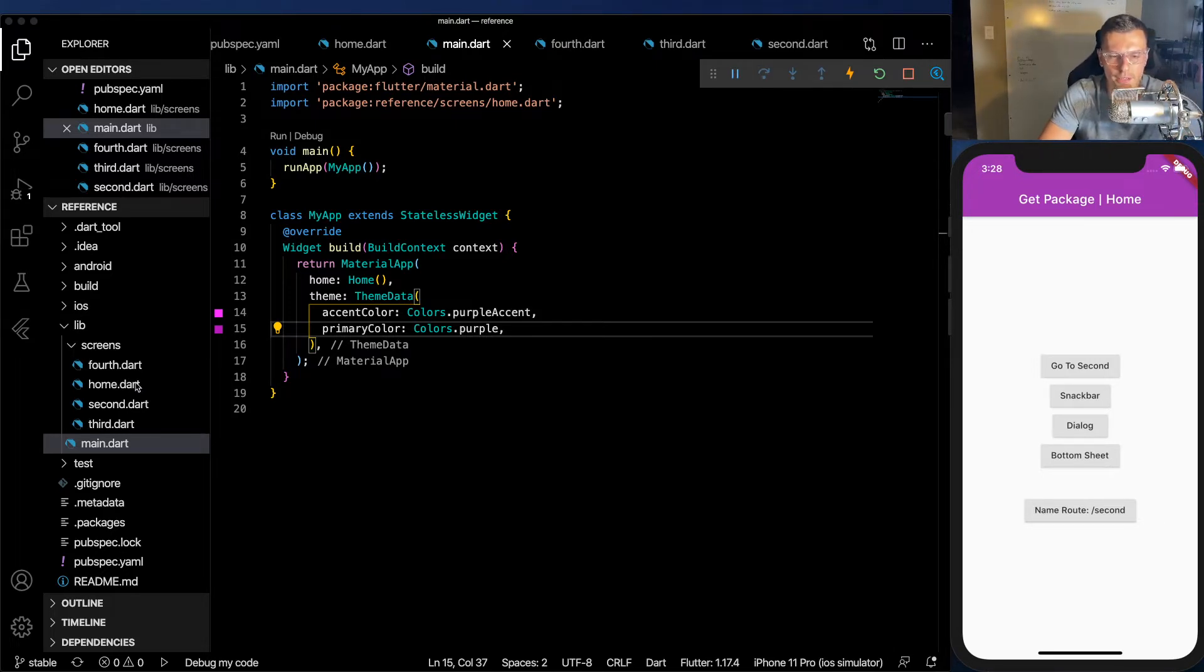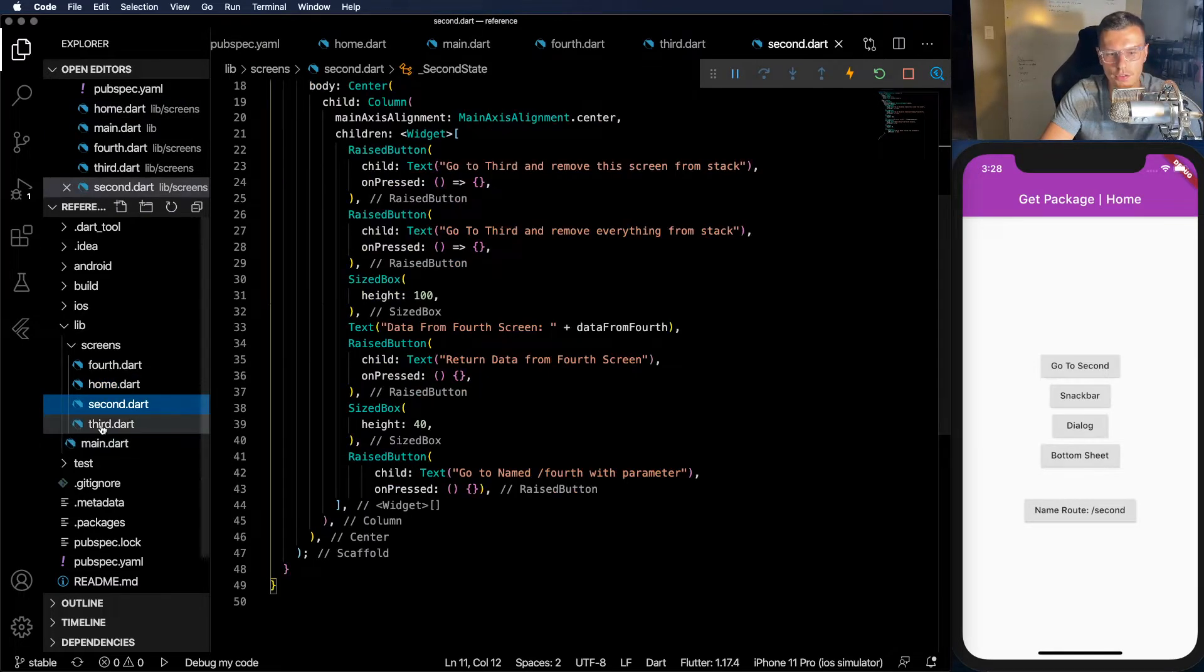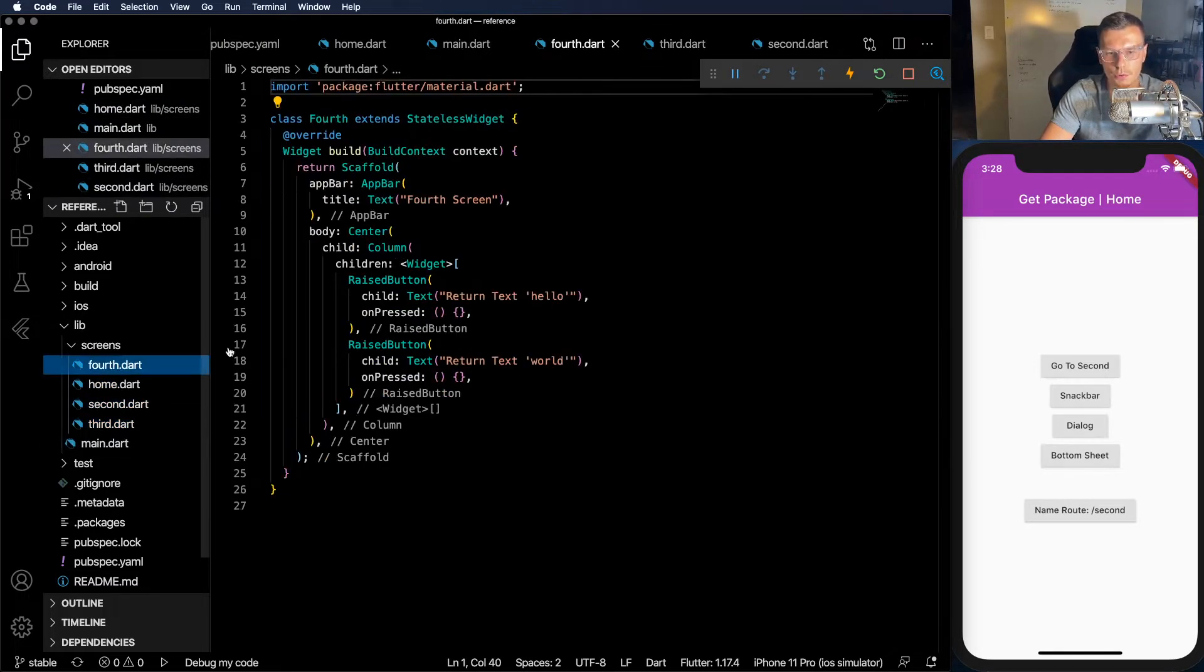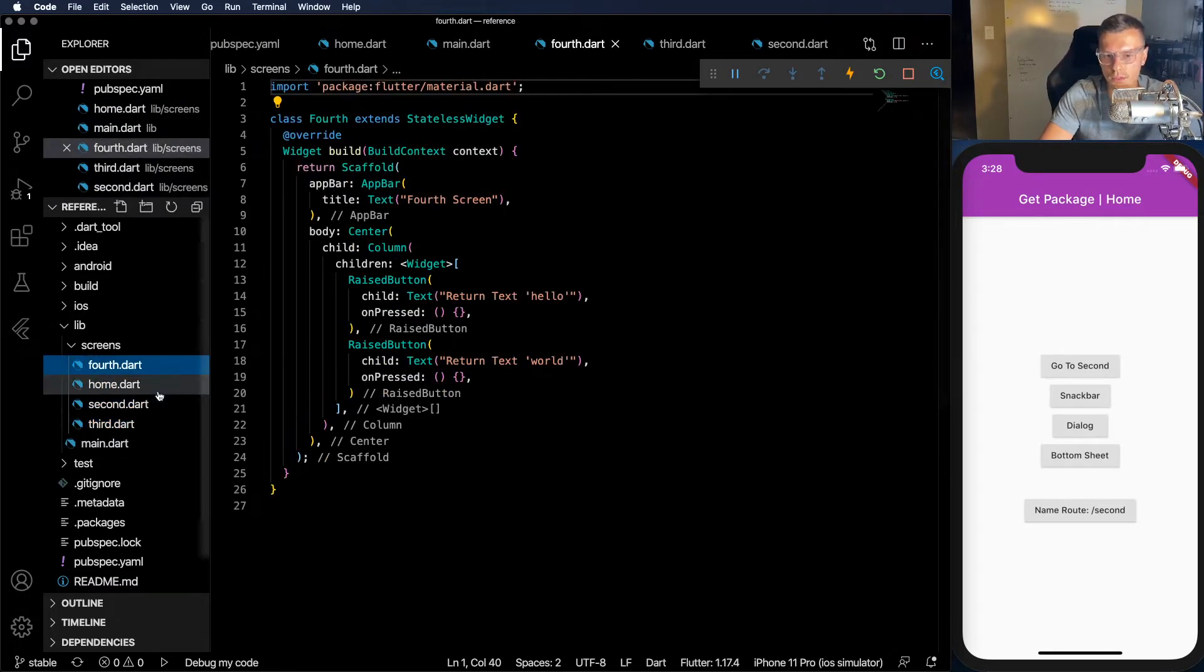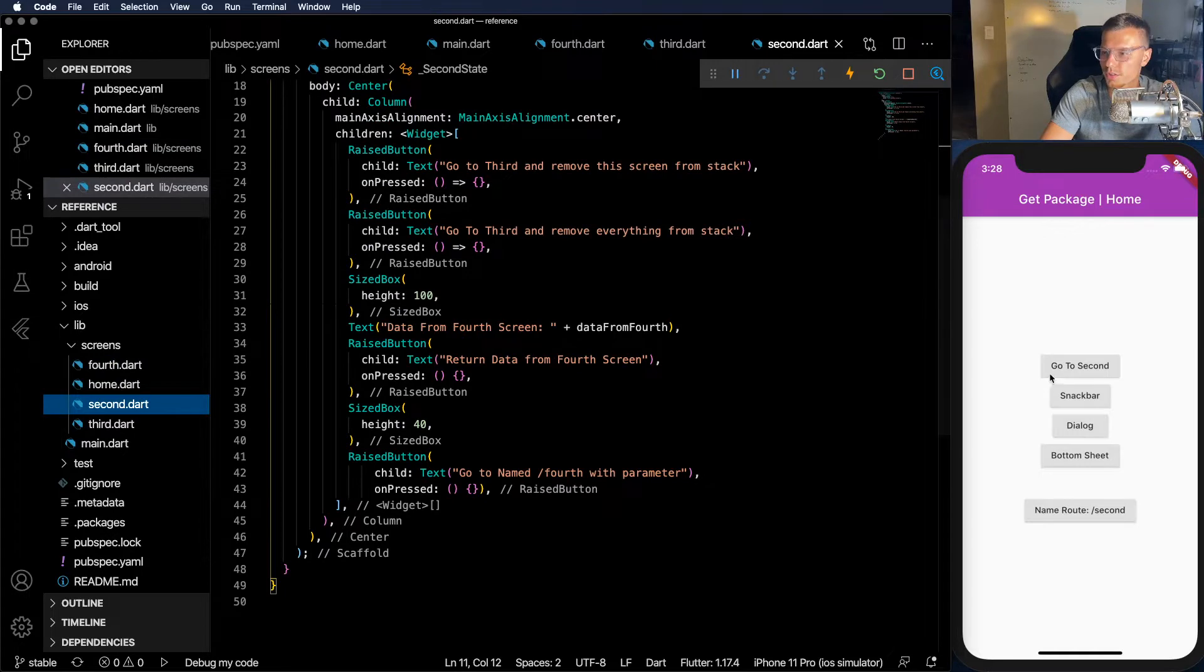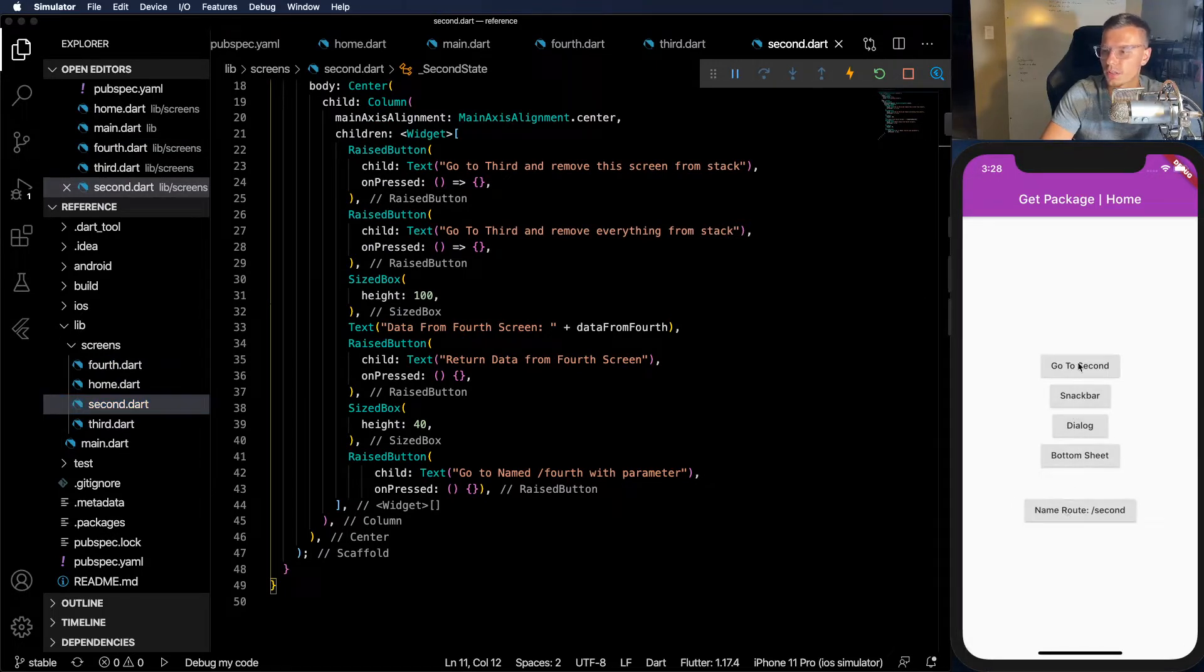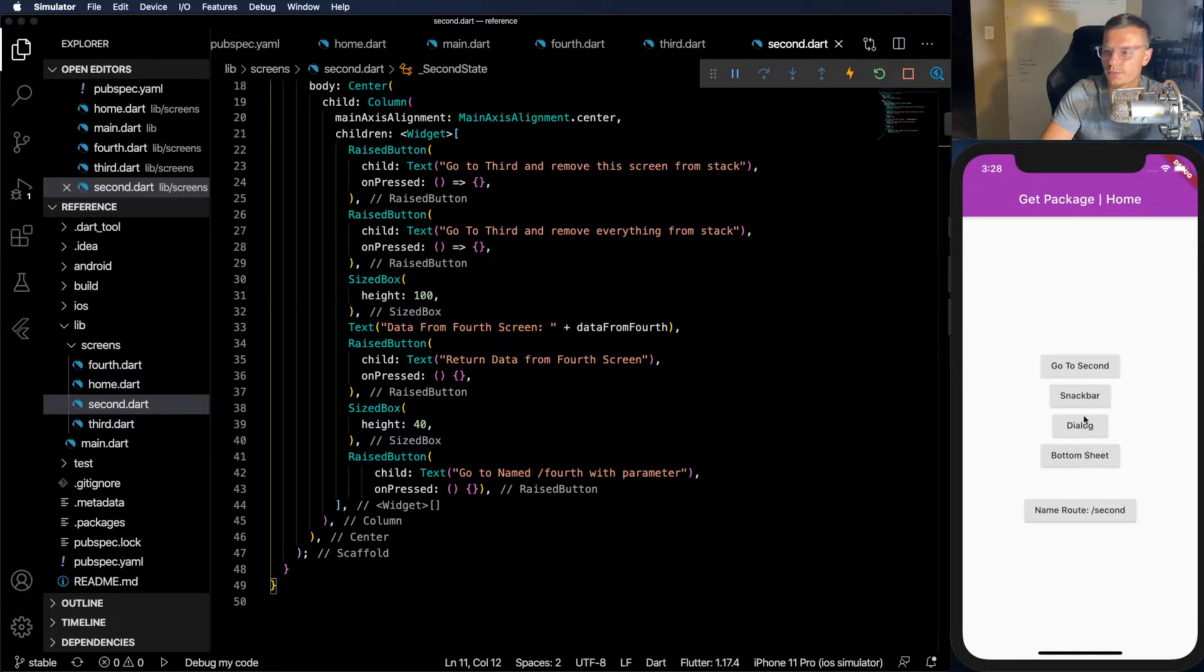So this app that I have has four different screens. We've got the home screen, the second screen, third screen, and fourth screen. Right now what we start with is just a screen with a bunch of buttons that don't do anything. But as we go we're going to implement all these buttons.